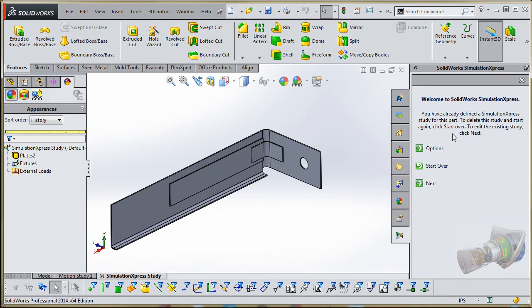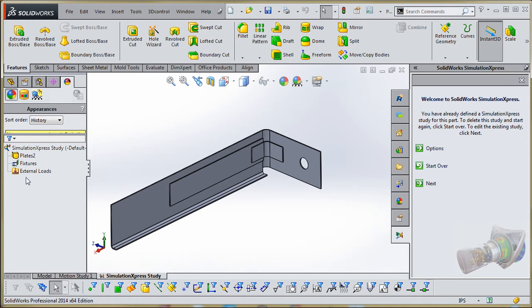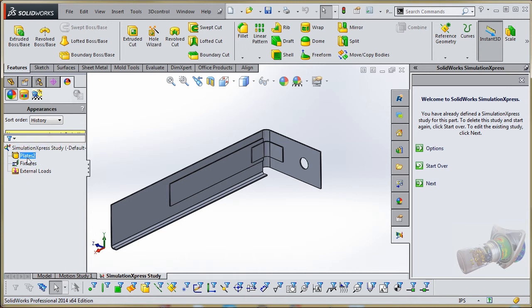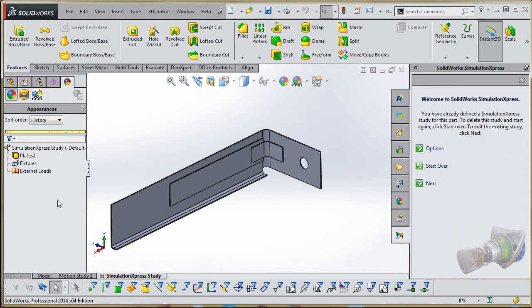What we're going to be doing is we're going to make all of our options over here and everything that we've done is going to be loaded over here. So if you look over here in our properties manager, it starts with Simulation Express. Our plates do is the part. We're going to define fixtures, our loads, and everything else that we choose over here is going to get populated over here.